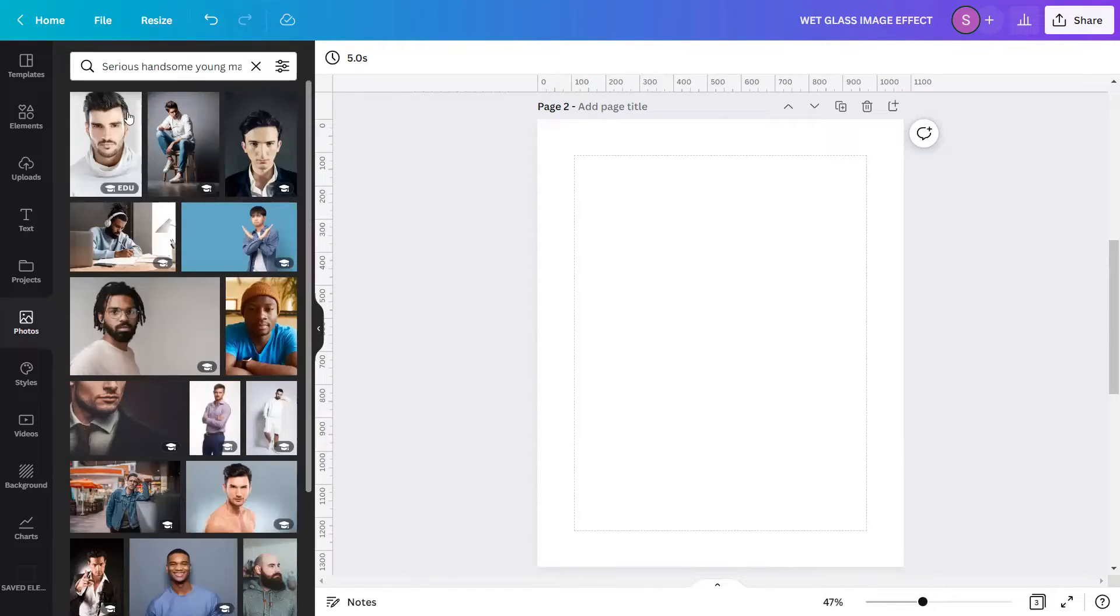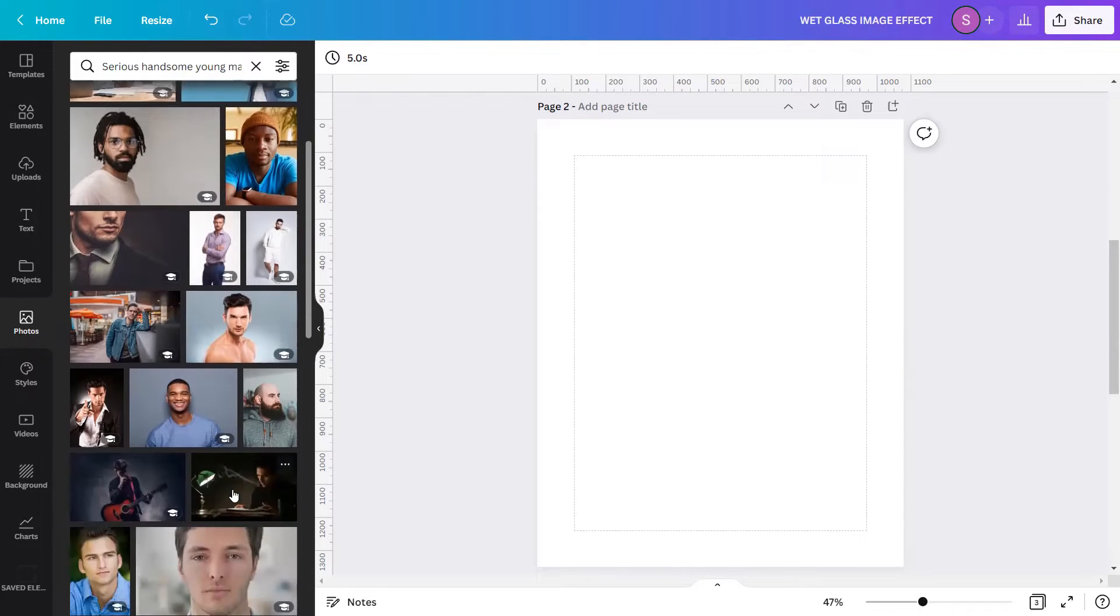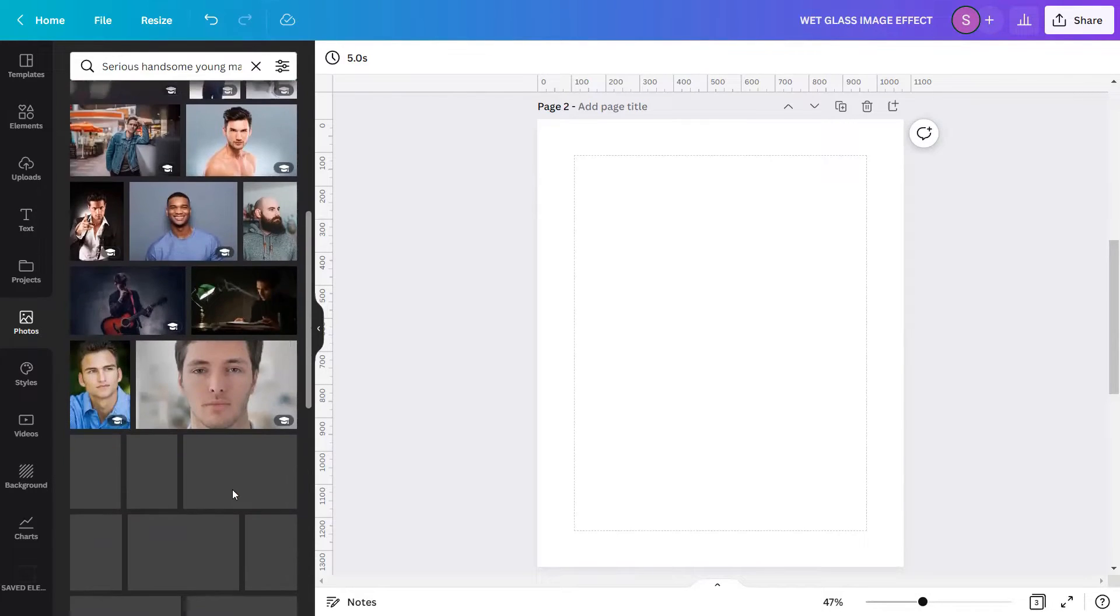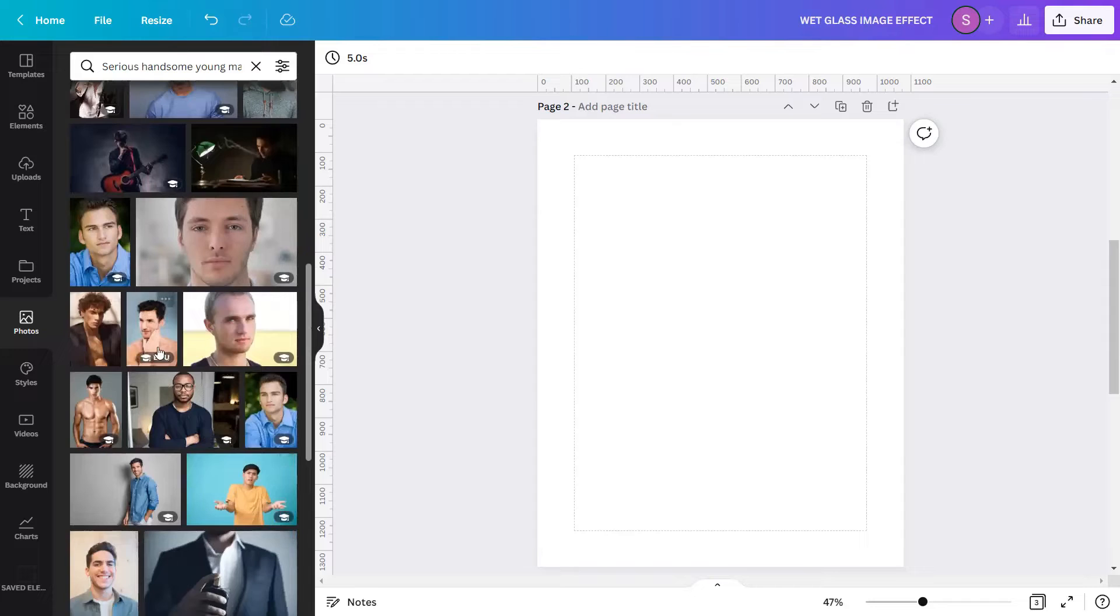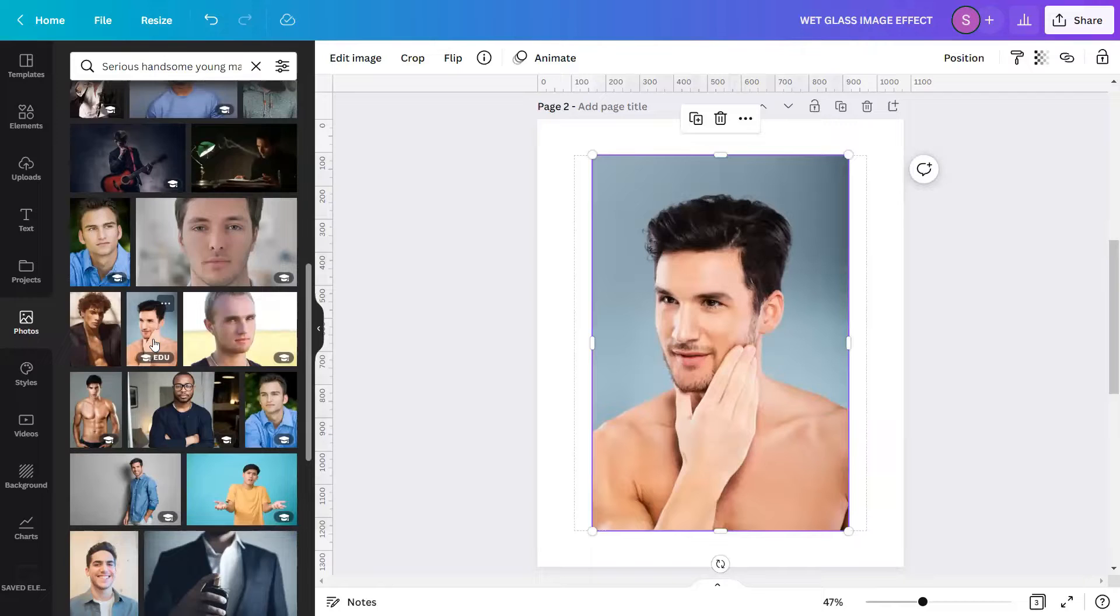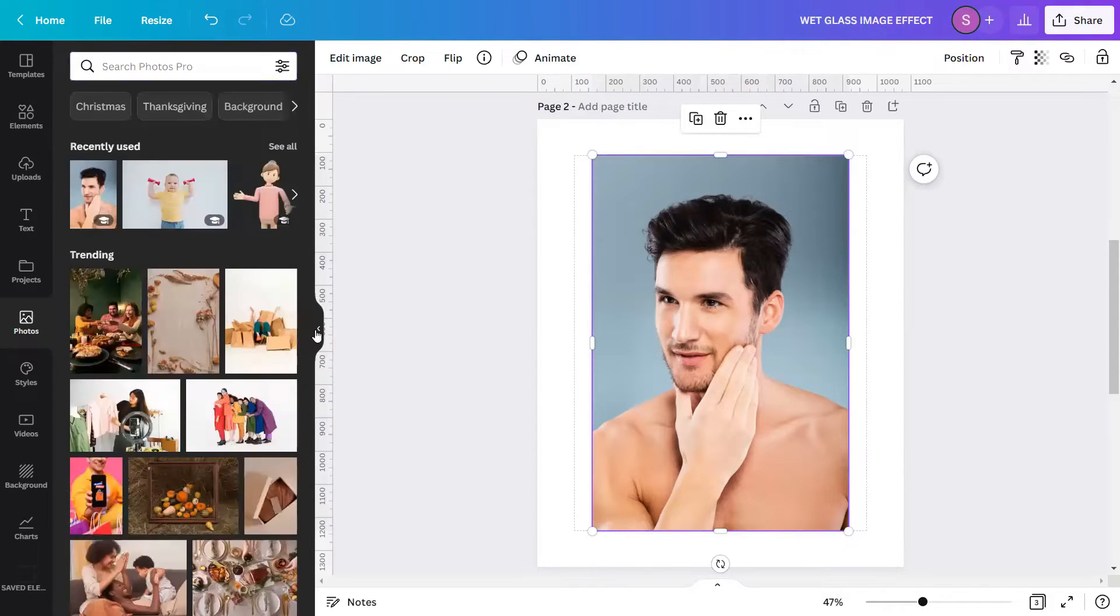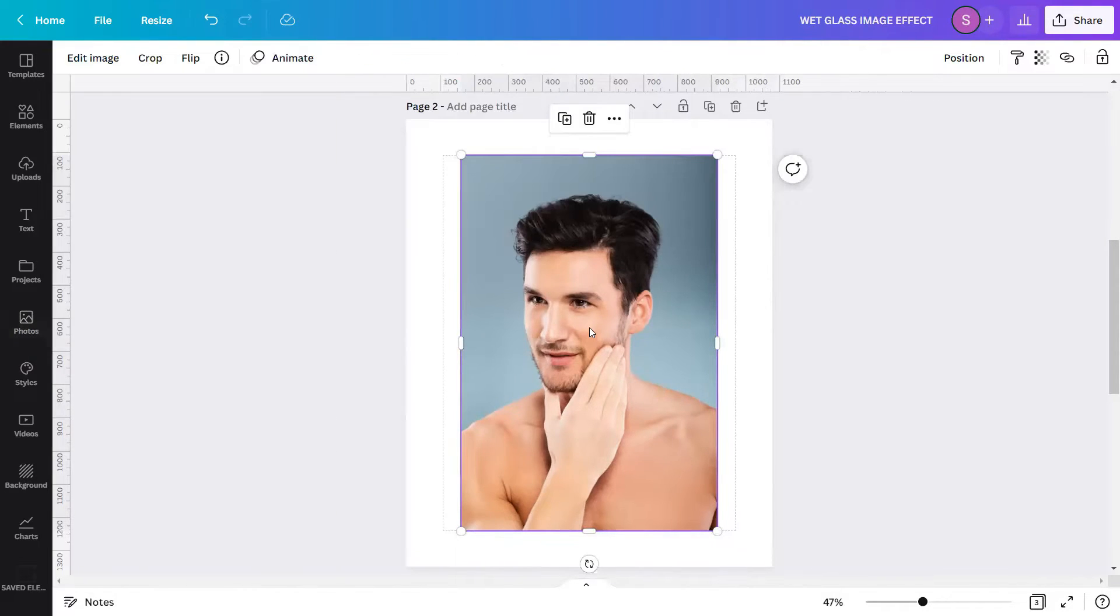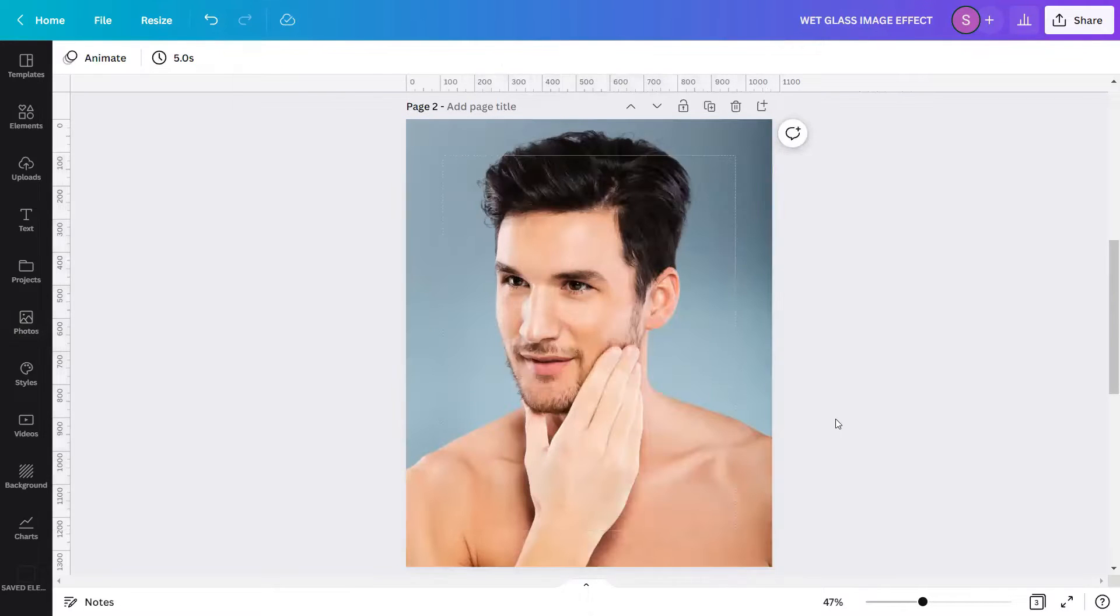And you will see so many options to choose from. I will scroll down to find the image that I want to use. Here it is, this one. I will click it to insert in the design page. Then I will set this image as my background.